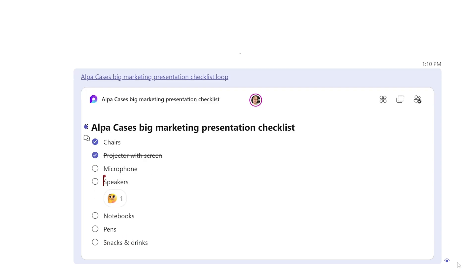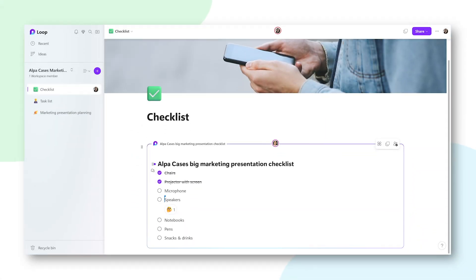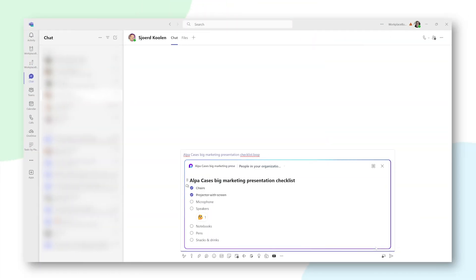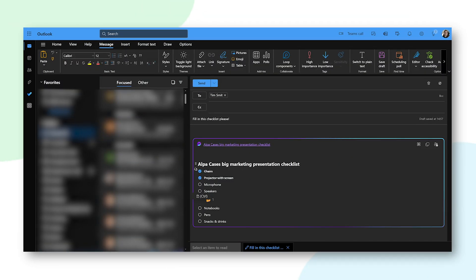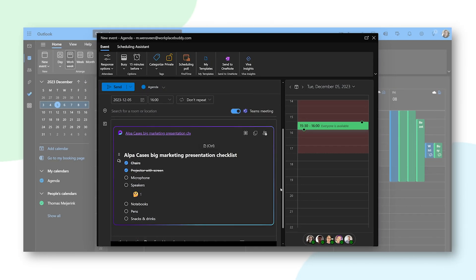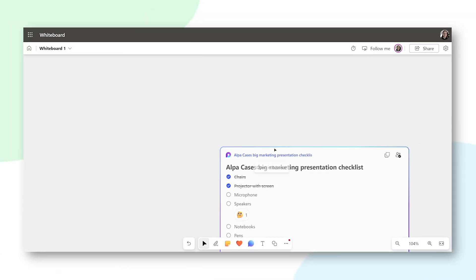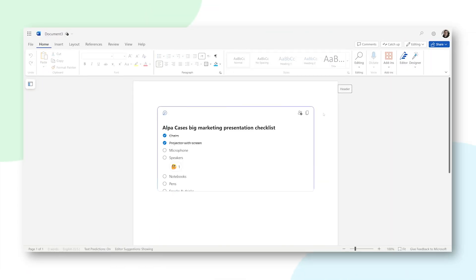They can even add reactions and check off items as well. Now, if we go back to Microsoft Loop itself, we can see that the component updates instantly with the changes your colleague is making — so everything is always in sync, no matter where you share this component. And you can share it as much as you like: send it to other team members, send it via email through Outlook, add it to a calendar event, paste it onto a whiteboard, or even add it to a Word document.